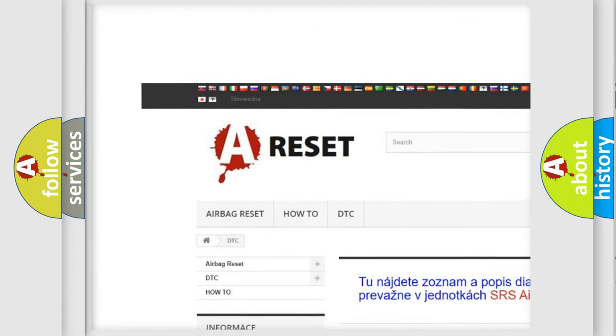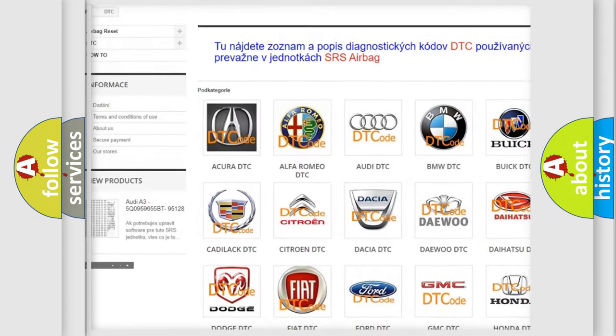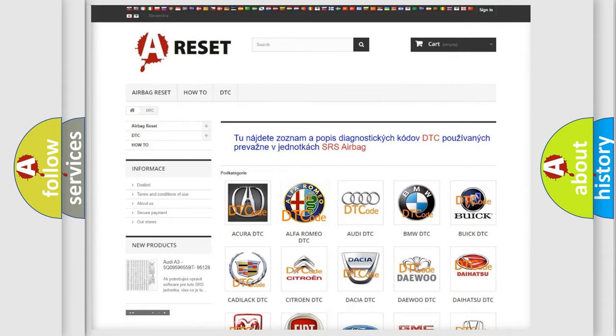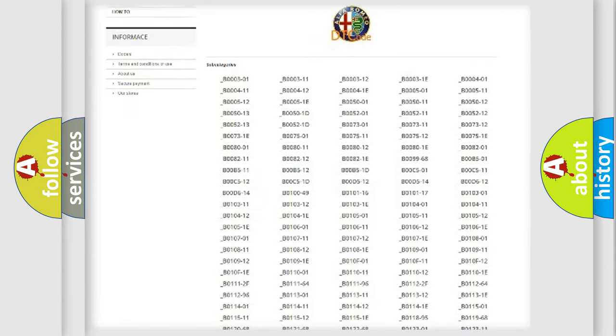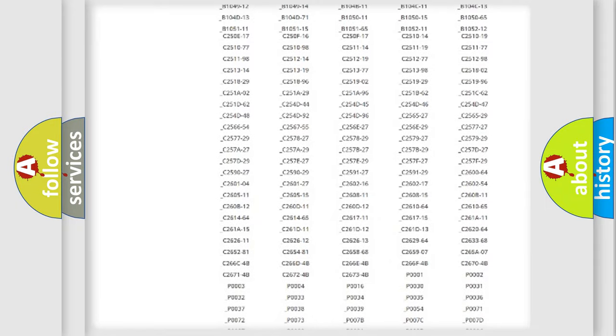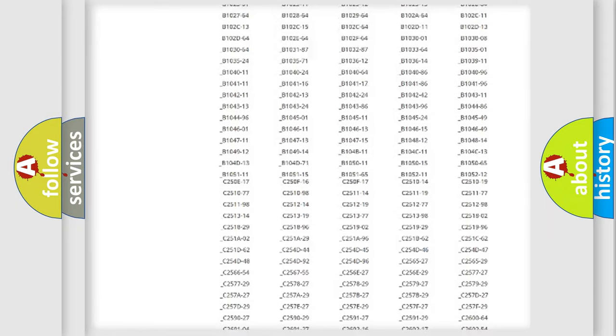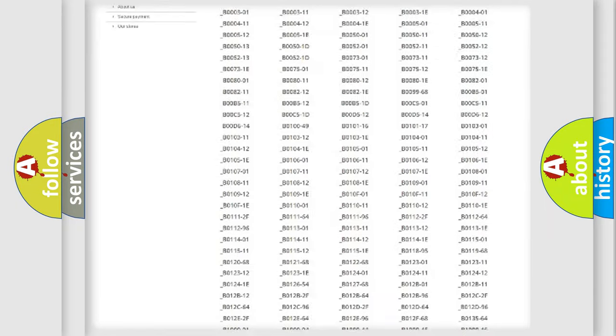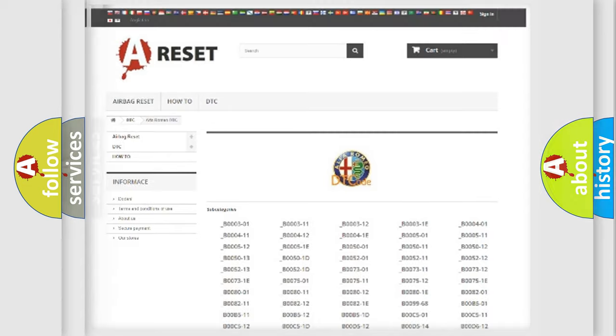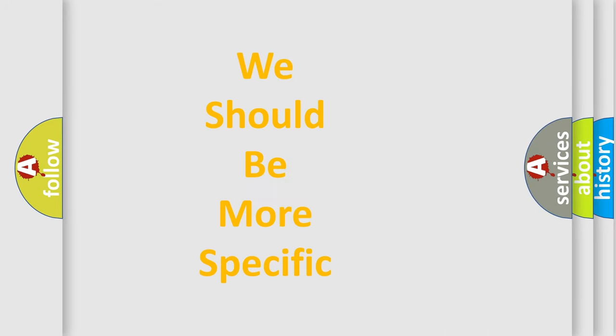Our website airbagreset.sk produces useful videos for you. You do not have to go through the OBD2 protocol anymore to know how to troubleshoot any car breakdown. You will find all the diagnostic codes that can be diagnosed in Alfa Romeo vehicles, and many other useful things.